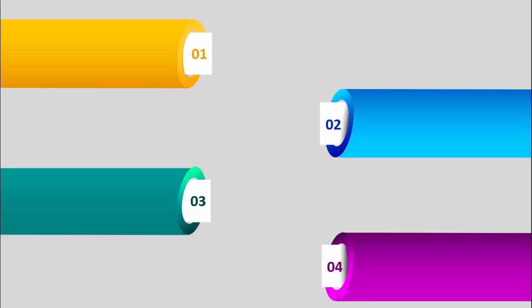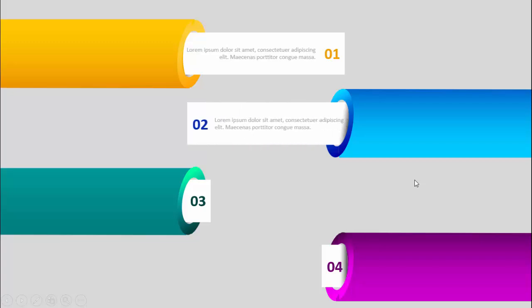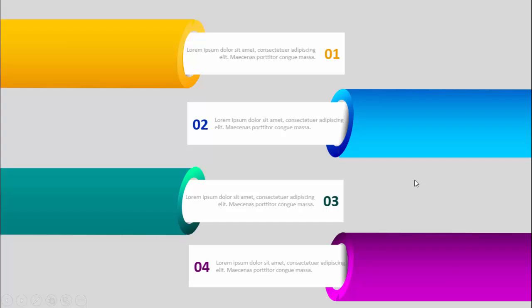In today's tutorial I'm going to show you how to create a four-pipe options infographic slide in PowerPoint. I've created four pipes with different colors and put option numbers one, two, three, and four. When you click, the option will extend and come out from the pipe to reveal the detailed text. On the next click it will show option two, option three, and option four.